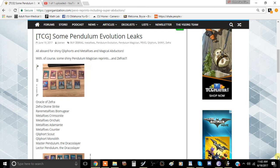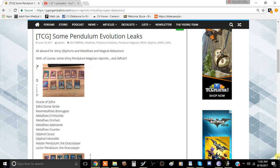Since they made the structure deck into a booster set it kind of adds for more reprints to be had and I think that was their idea because they were kind of behind on reprints of certain cards. For example, Monolith hasn't been reprinted in a couple of years. The reason why I think you should pick this up is because of Oracle, Zephyr, Defense Strike.